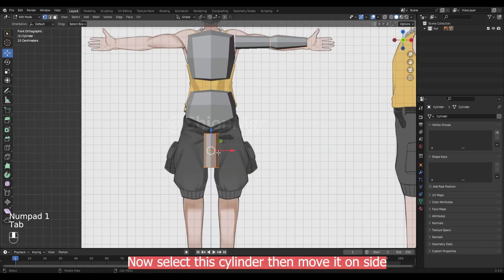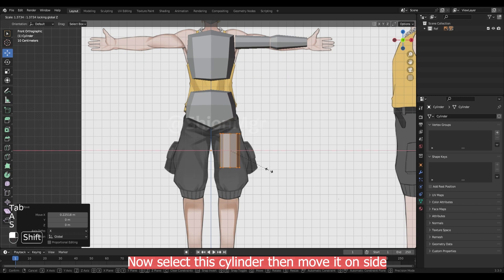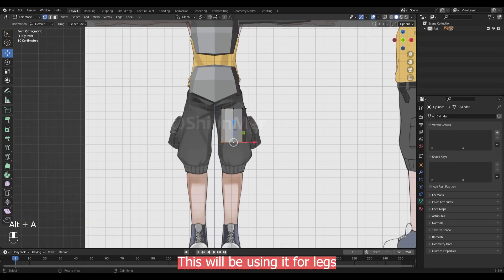Select this wrist area. Then scale it down a bit. Now select the cylinder. Then move it on side. This will be used for the legs.